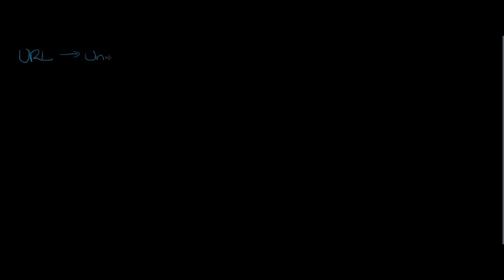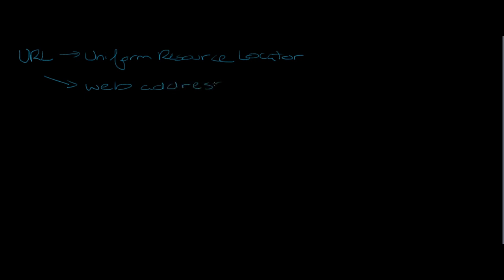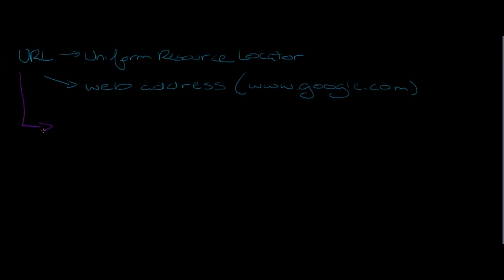Another term we use in web design and development is URL. This actually stands for Uniform Resource Locator. To be honest, you'll also hear people say this is a web address. If you think in terms of www.google.com, that's your web address. Those are the things we're referring to.